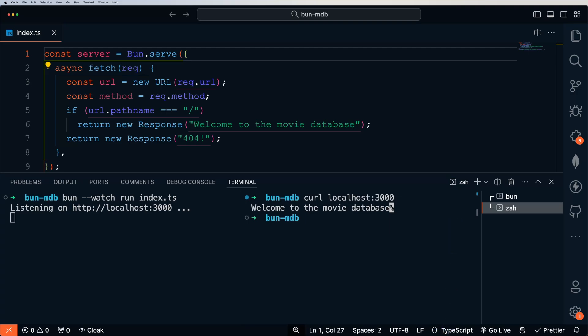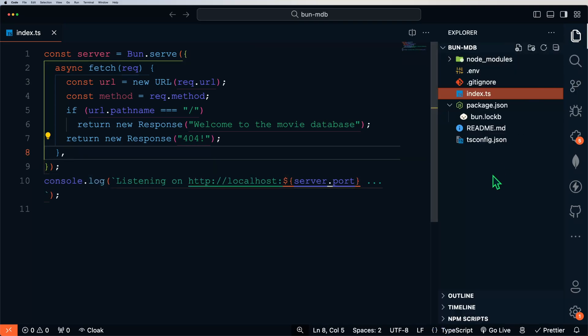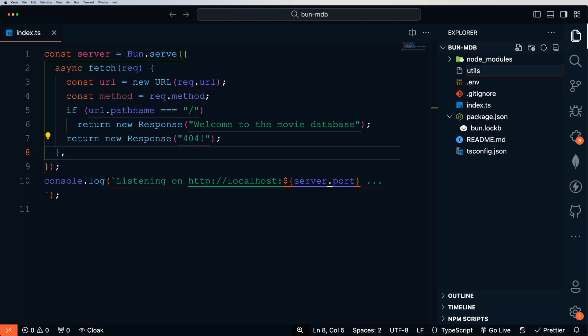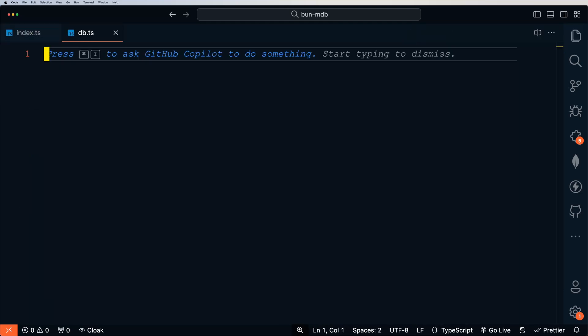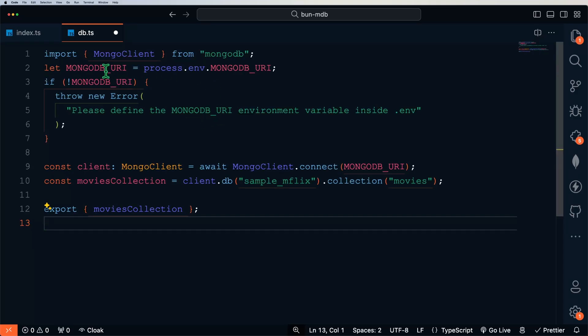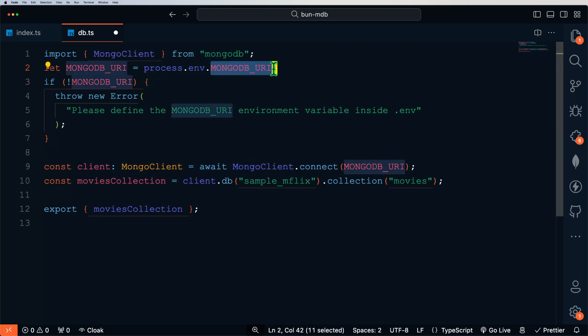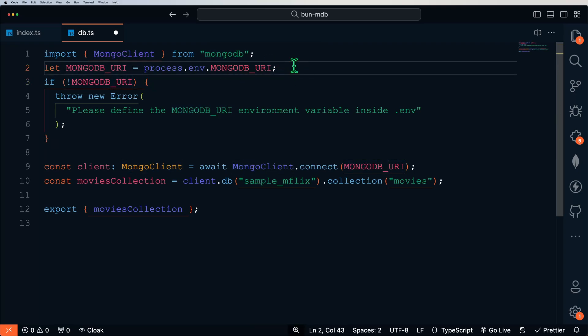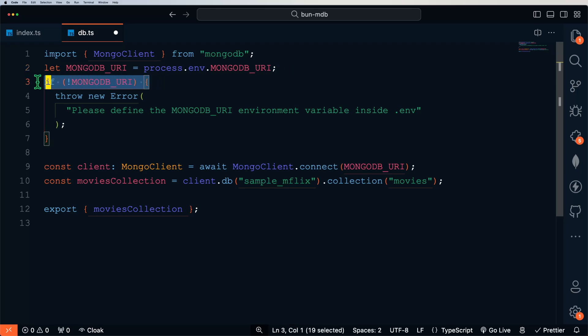Now it's time to connect to a MongoDB database. Let's add a new folder called utils and a file called db.ts. This is where we're going to connect to the MongoDB database using the MongoDB driver we've already installed. We'll connect to our movies collection, which is part of our sample dataset, and then export that collection for our controllers to use. Notice we have a MONGODB_URI environment variable — that is our connection string. If we don't have a connection string, we're going to throw an error.